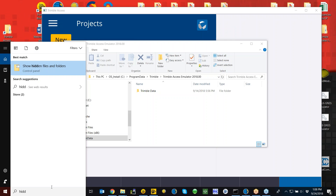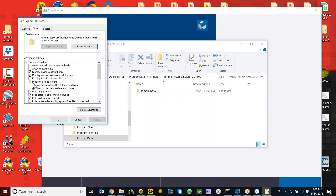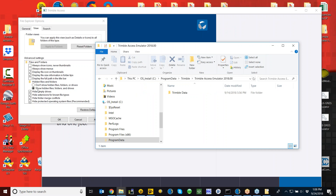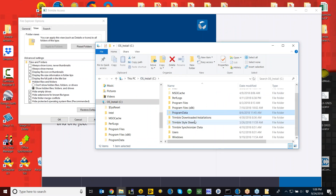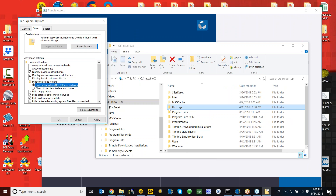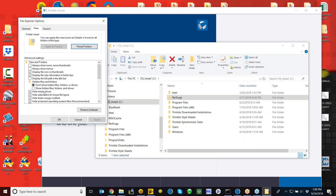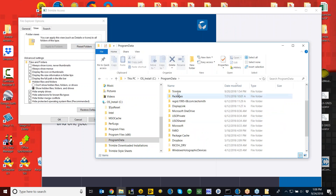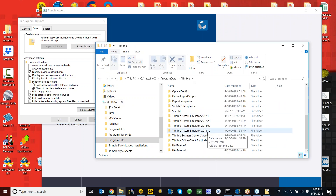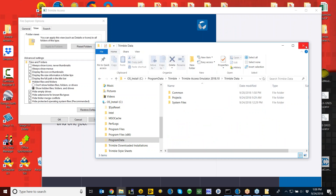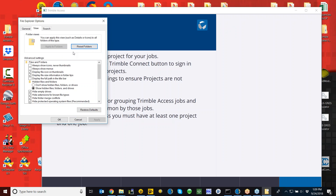The Trimble Access folder structure is set up as a hidden folder in Windows 10, so you'll need to show hidden folders to access it. Under the folder view options, select 'Show hidden items' — you'll notice the folder appears slightly lighter than the others. If you don't show hidden folders it disappears, which is why many people have called in saying they can't find their jobs. You'll need to navigate to Program Data, then Trimble, and then you'll find your Trimble Data folder and jobs.